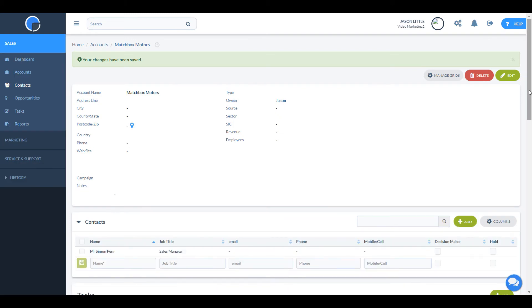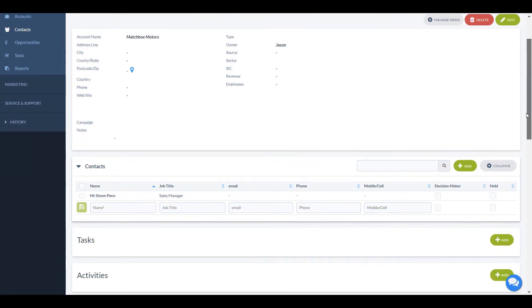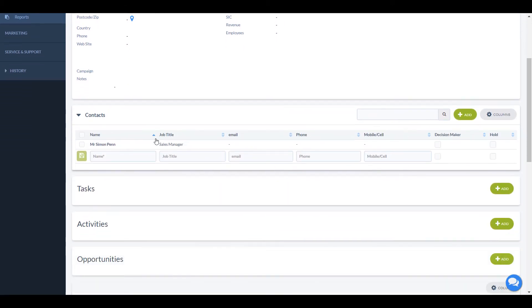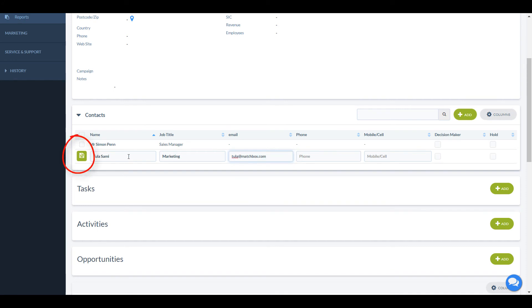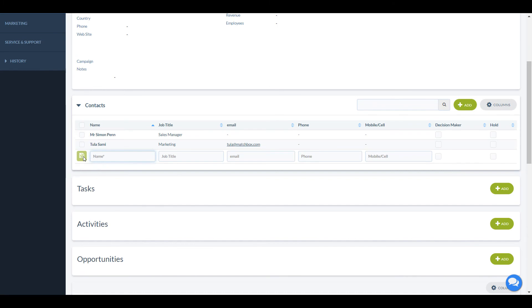You can also add a contact to an open account page by scrolling down to the contact table and adding the name, email address, and any other information you wish to capture to the spare line. Then save by clicking the save icon or hitting the return key.